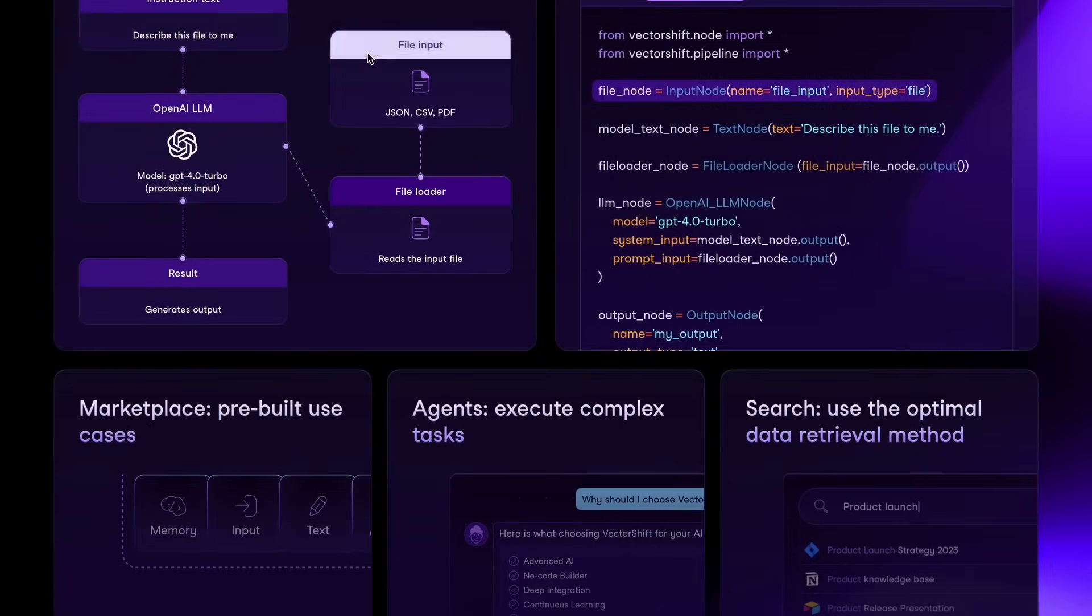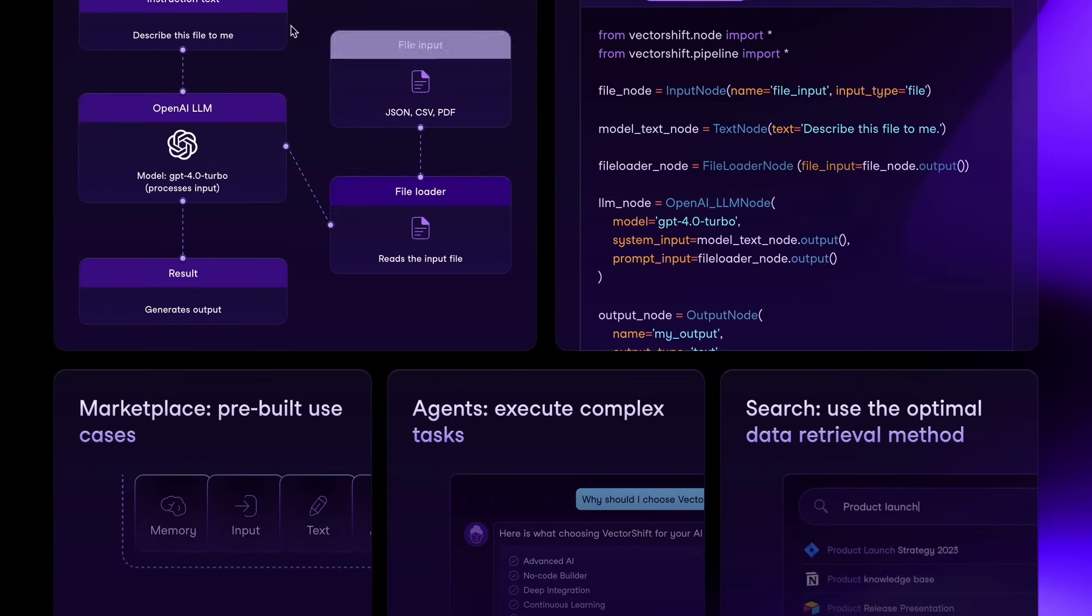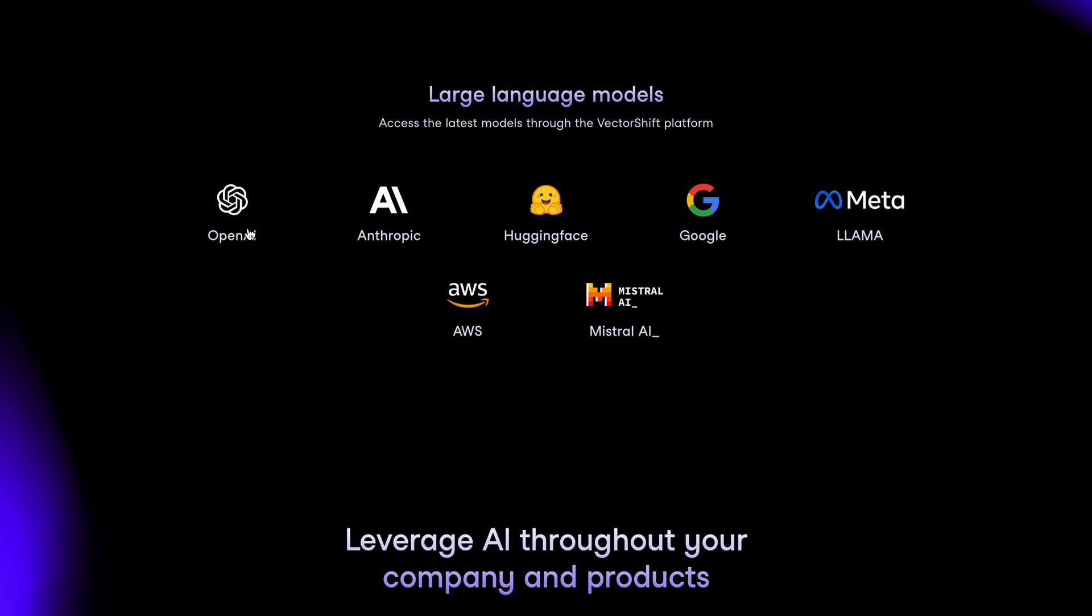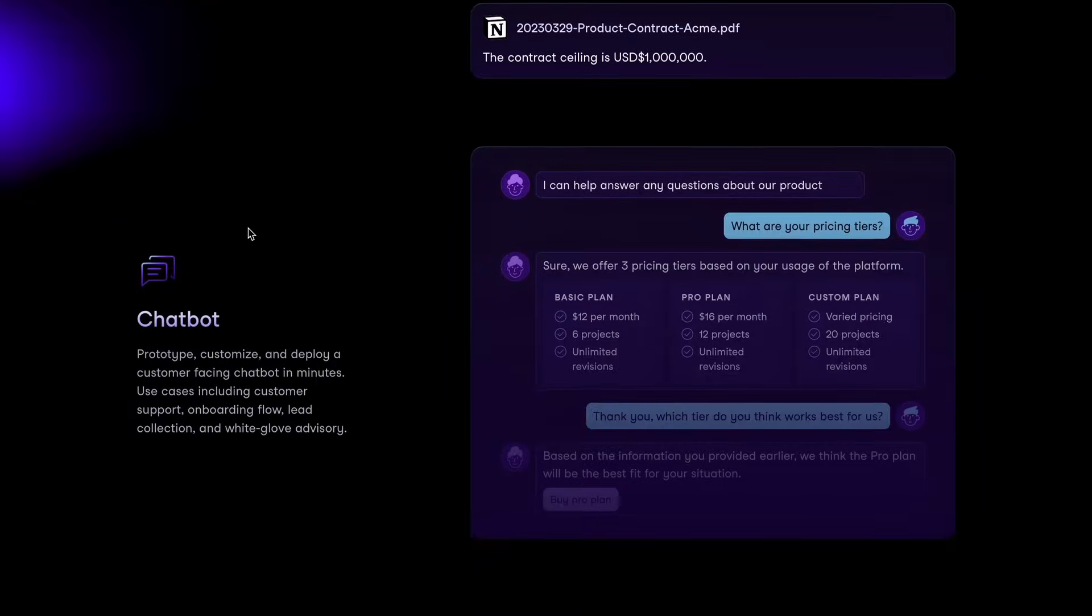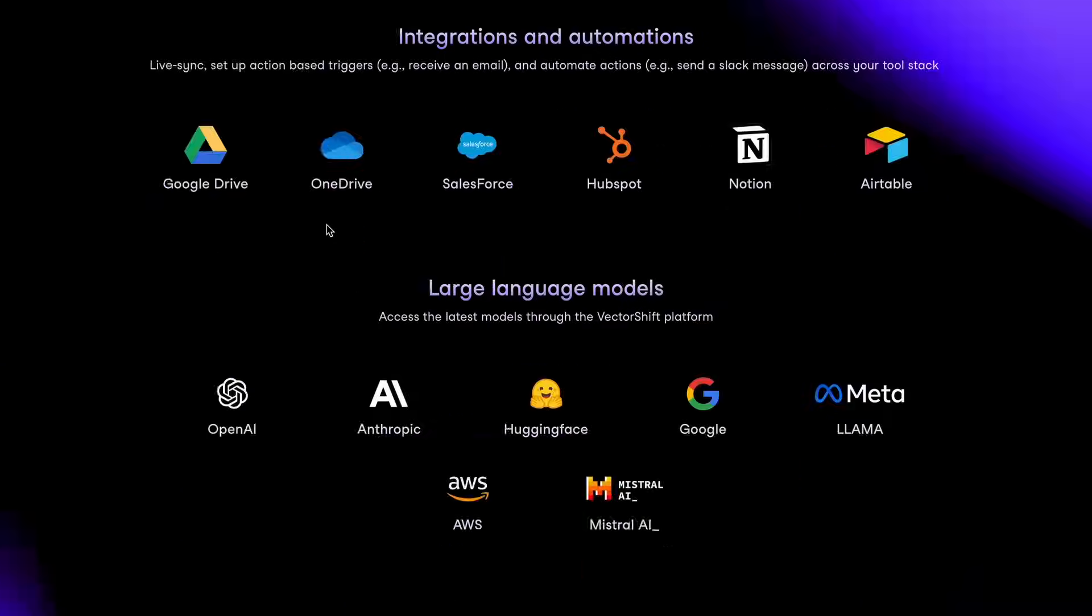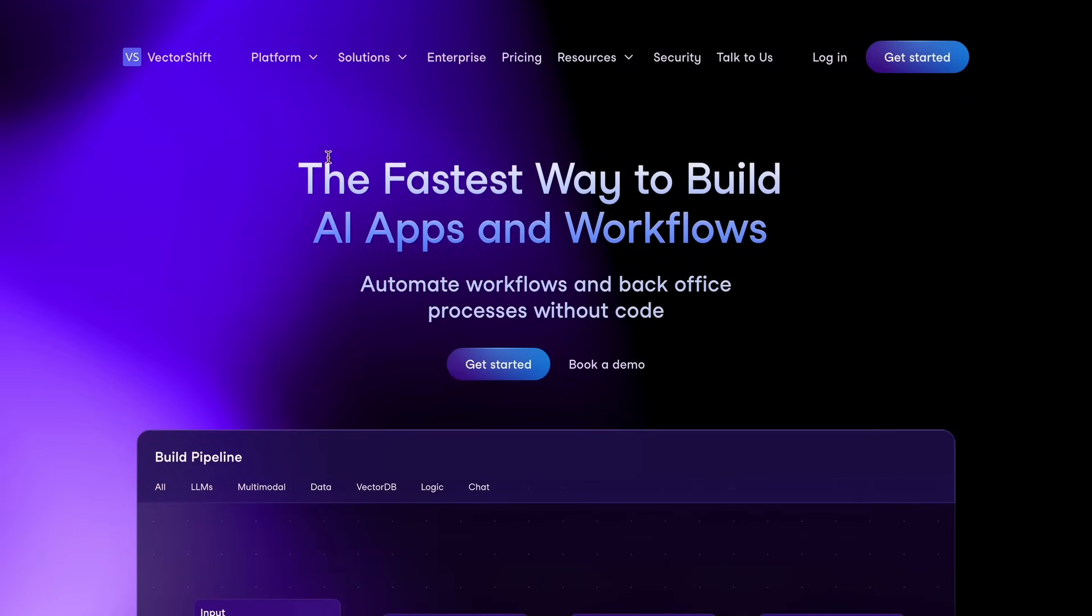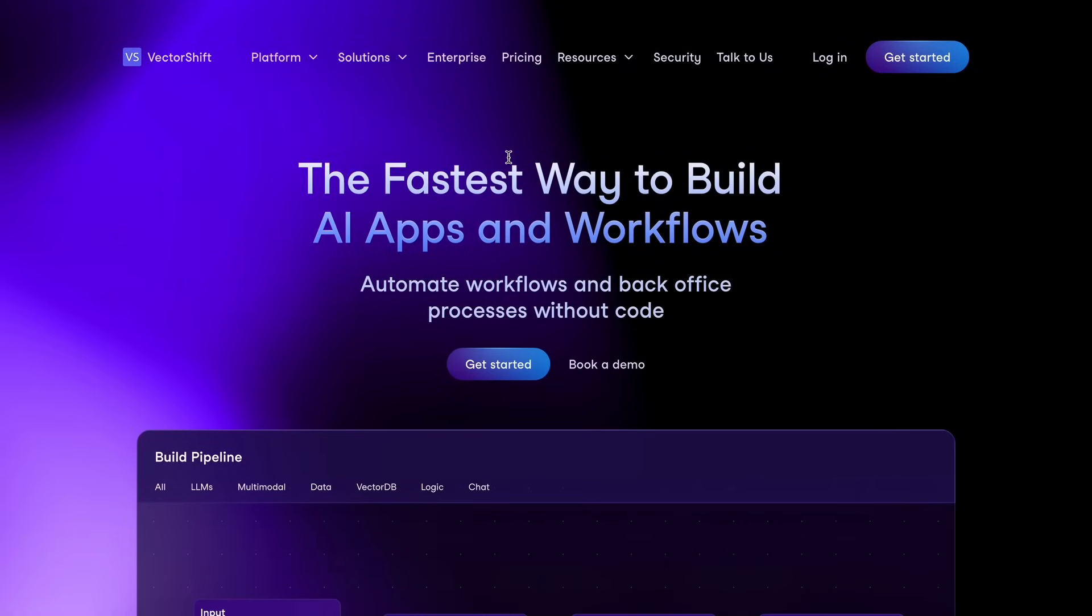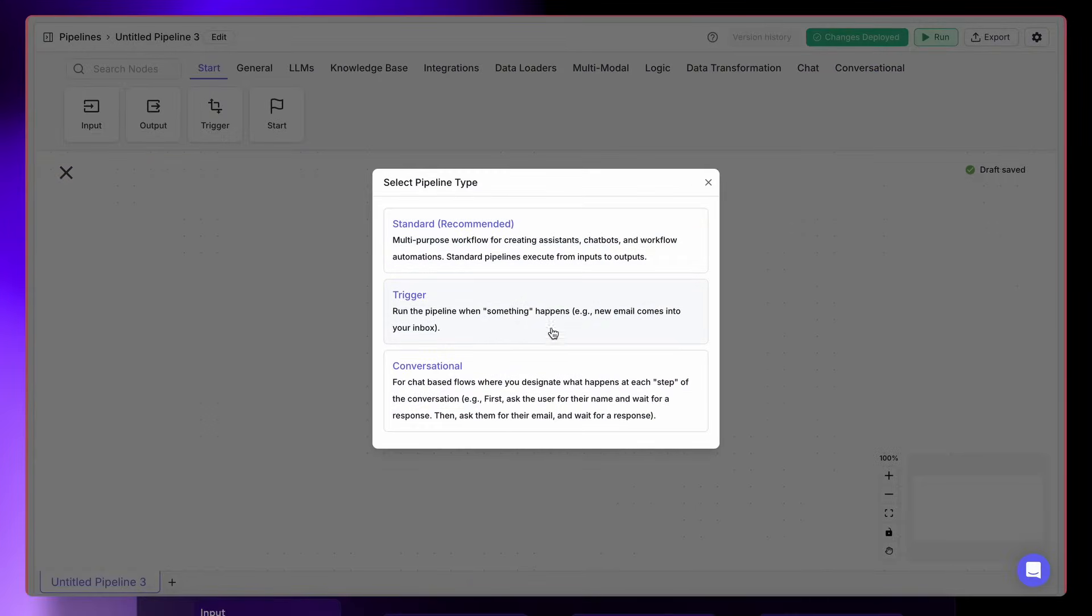You could already create custom workflows, and I have a ton of videos on that which you can check out. But now, they have launched Conversational AI Workflows. You're probably wondering how this is different from the standard pipelines. Well, the standard way is usually input to output, one straight shot.